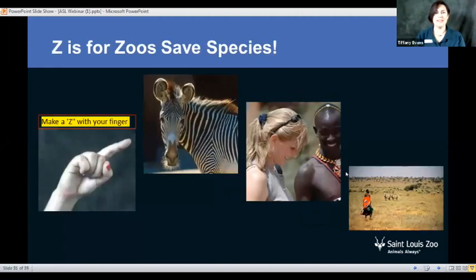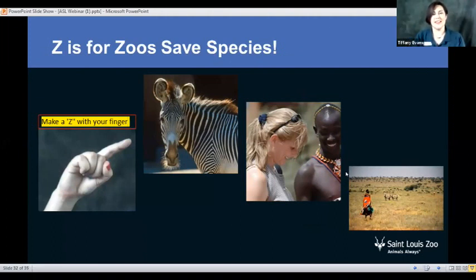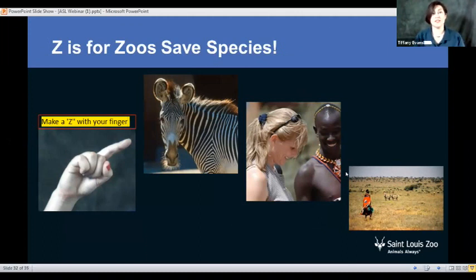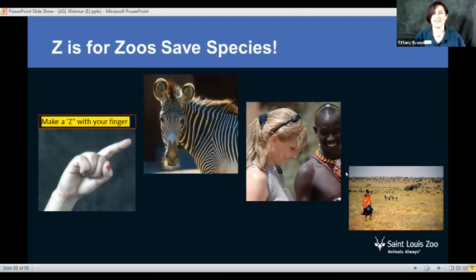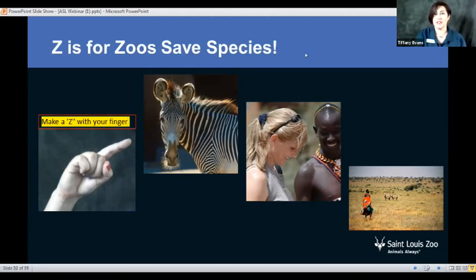Our last one is going to be Z. You're going to take one finger and make a Z in the air. Z is for zoos save species, and the picture of the zebra is from our zoo — that is a Grevy's zebra, and they are endangered. We have a variety of wild care centers; I encourage you to go to stlzoo.org and learn about them. These are conservation efforts we have locally and globally around the world. Great job! Now what we're going to do is review the entire alphabet together, play the word game, and I have some more animal signs to show you.